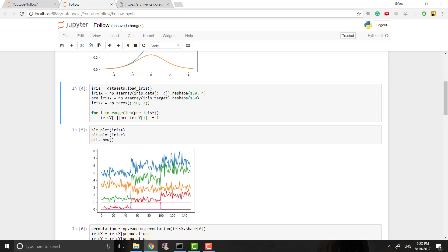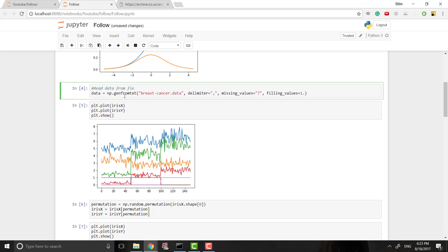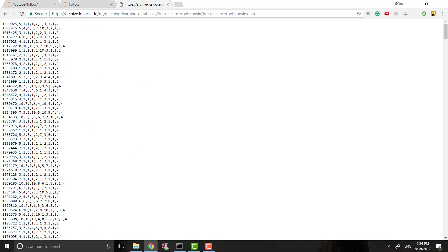So last time we used sklearn to get our data; now we're actually going to load it ourselves. I'm using numpy's genfromtxt to generate an array from the text file — that's what this function does as the name implies. There's another method called load csv with numpy that works very similarly; this just happened to work better in this case. We give it the name of our file, breast_cancer.data, and the delimiter, which is what separates each data point.